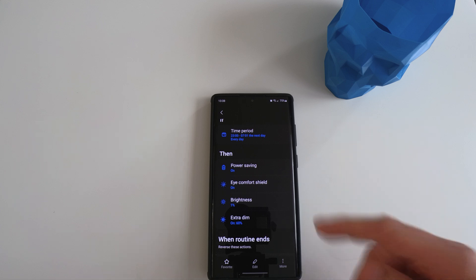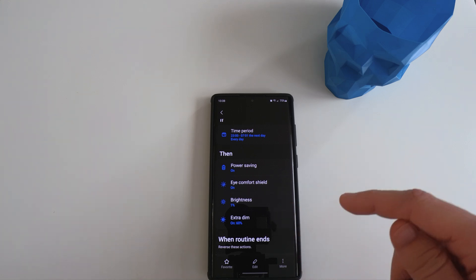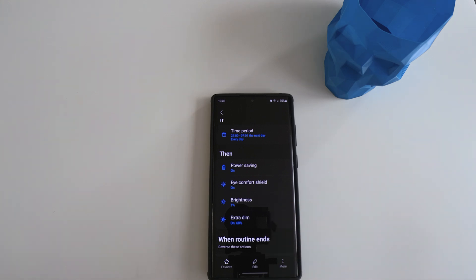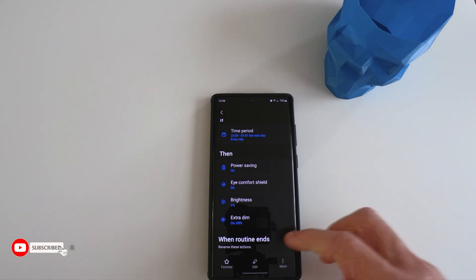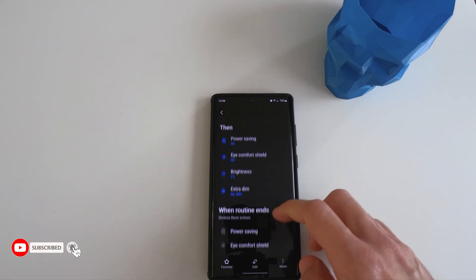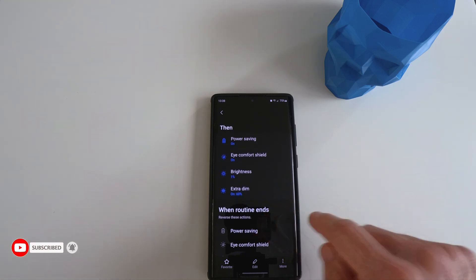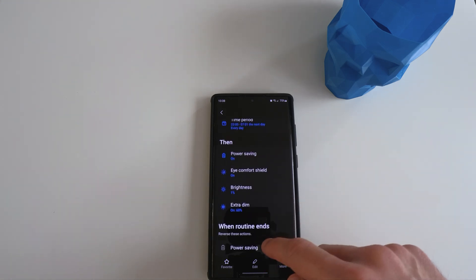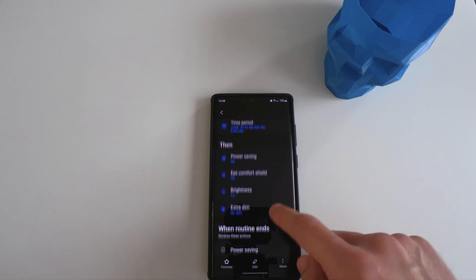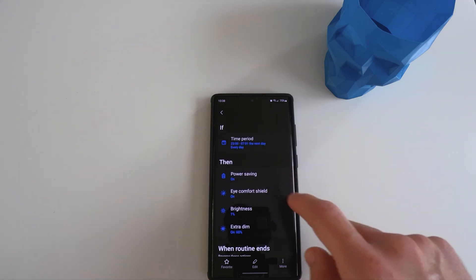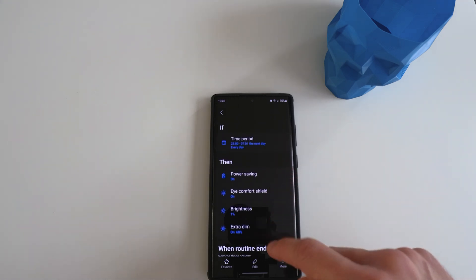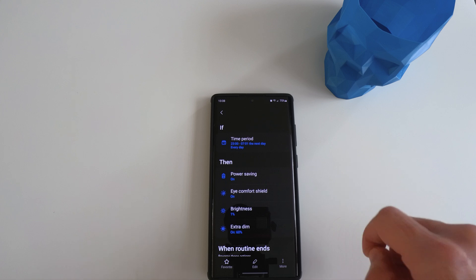In addition, because of the brightness and extra dim function, if for whatever reason I need to look at the phone during the night, I won't be blinded by the harsh light. So when the routine ends, all this will be reversed. Basically, the phone will turn off the power saving, everything will be reversed back to normal.